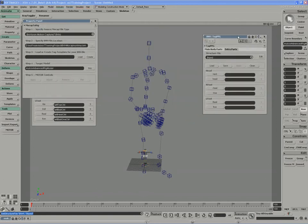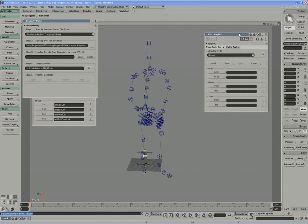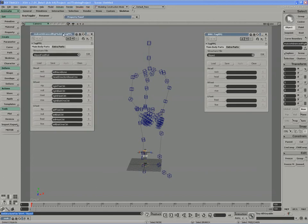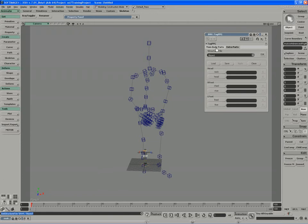The steps for tagging the mocap file are very similar. I'll actually close down the property panel for mocap to rig, just to minimize that for now, and I can close my model's tag property page. Now we'll focus on the main body parts and the extra parts in the tag PPG.